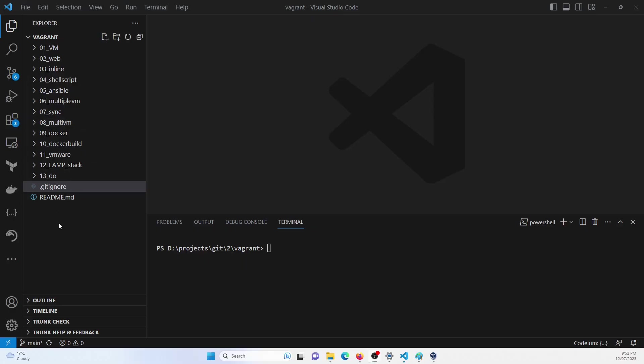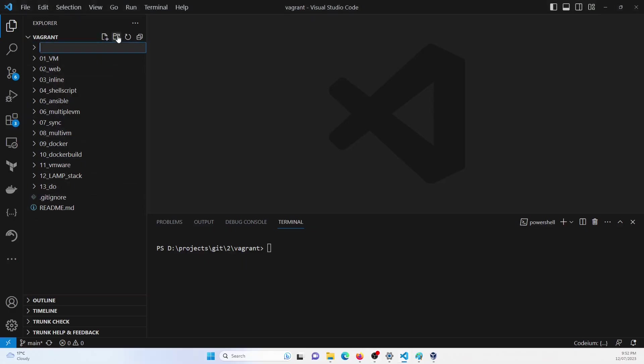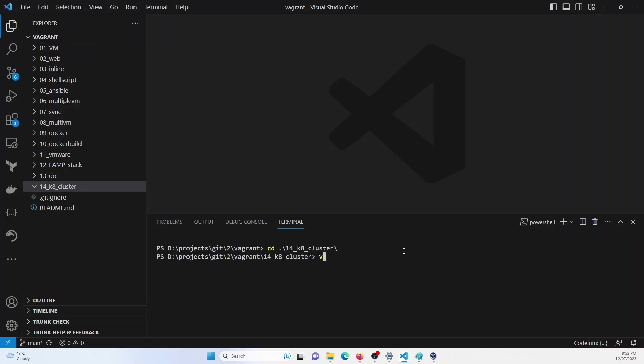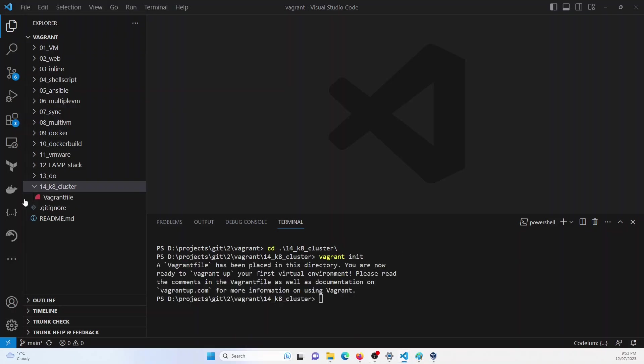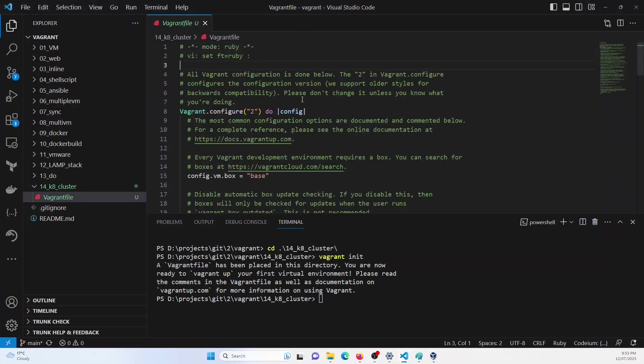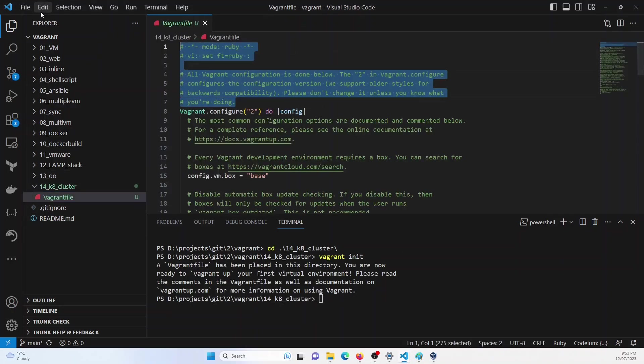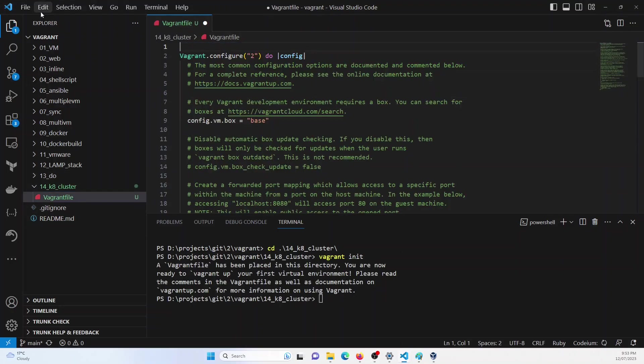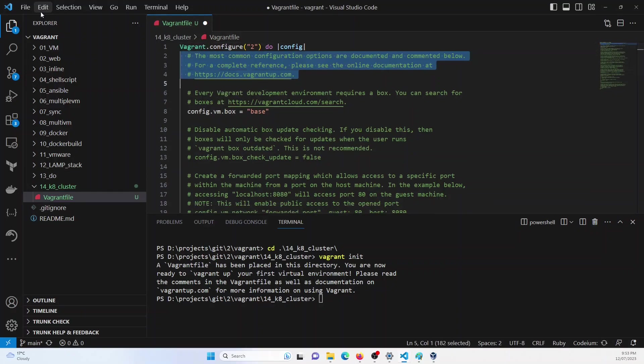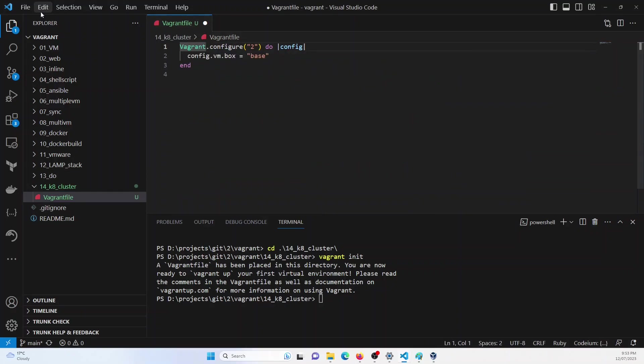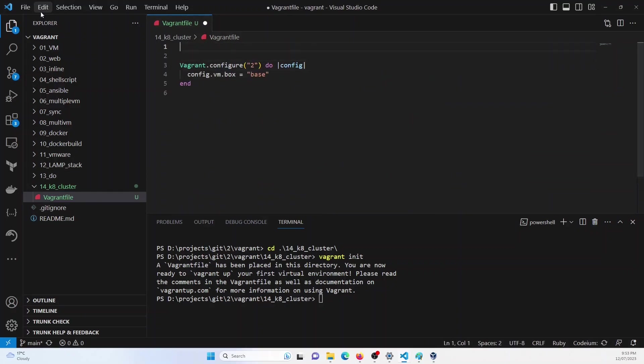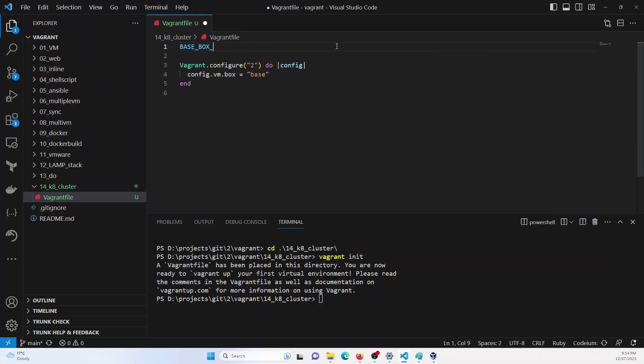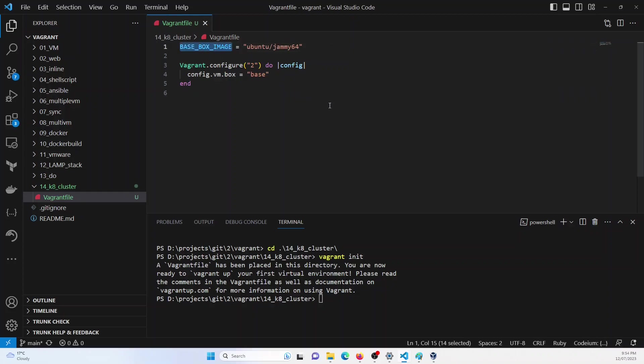So I'm in my directory. I will create a new folder. I will perform a vagrant init. It has created a vagrant file here, which I would use as a template and define my configuration. And then I will start defining some of the variables. First and foremost, I will define the base box image and set it to Ubuntu Jammy64. So this would be the variable.